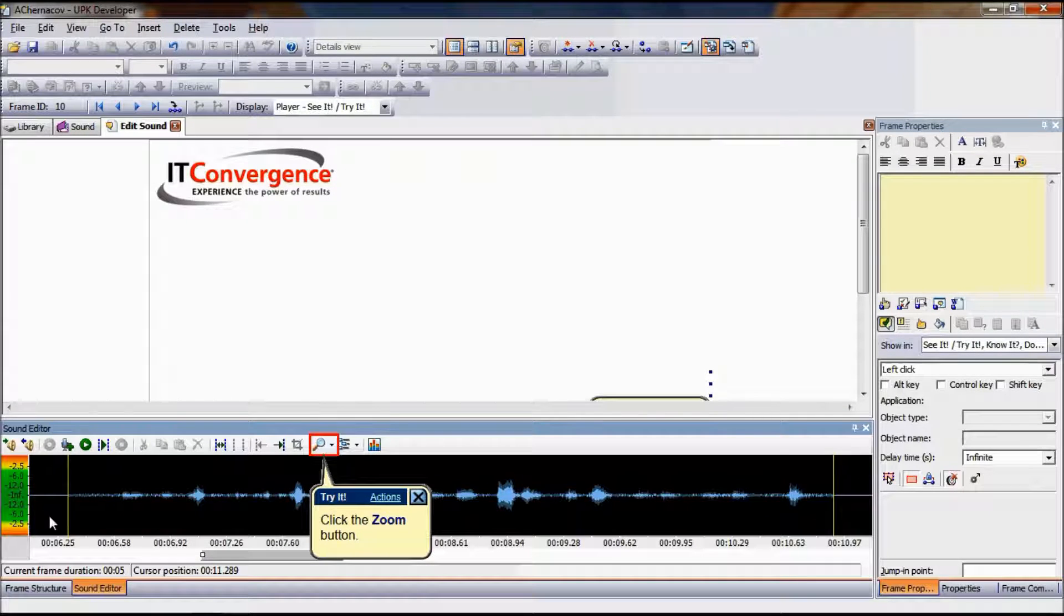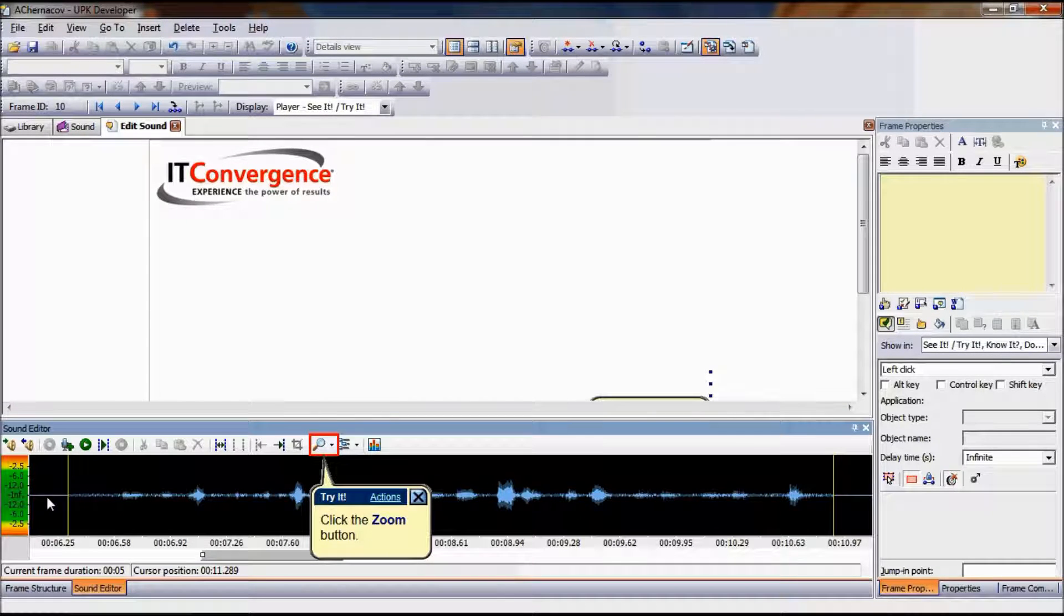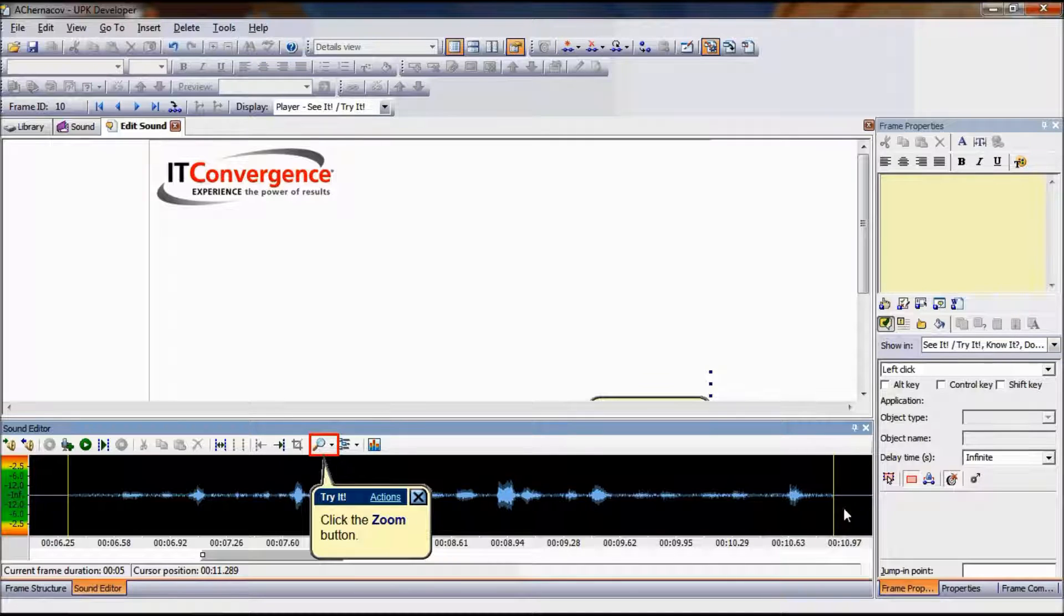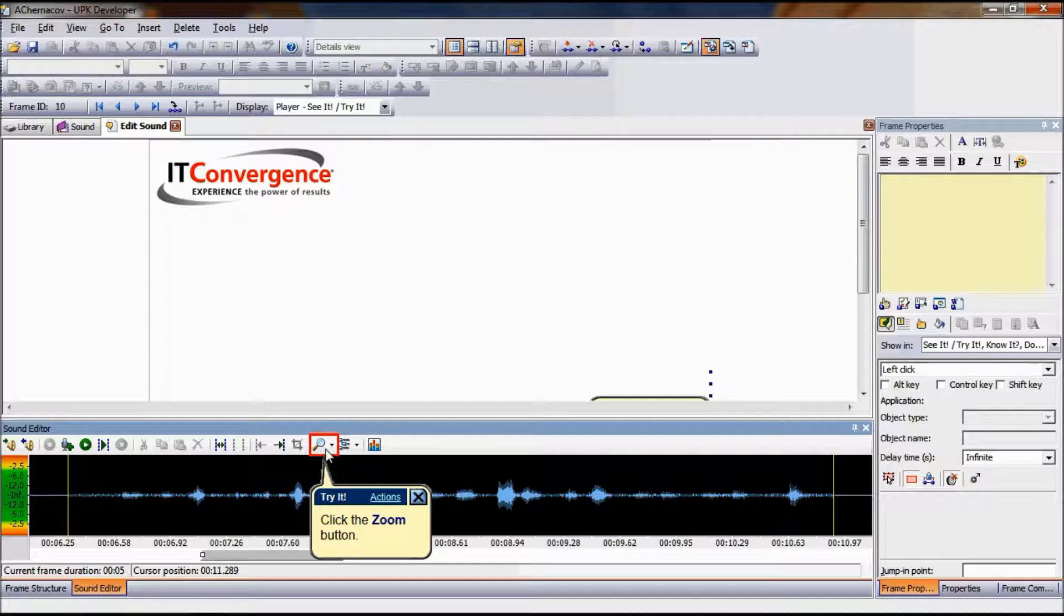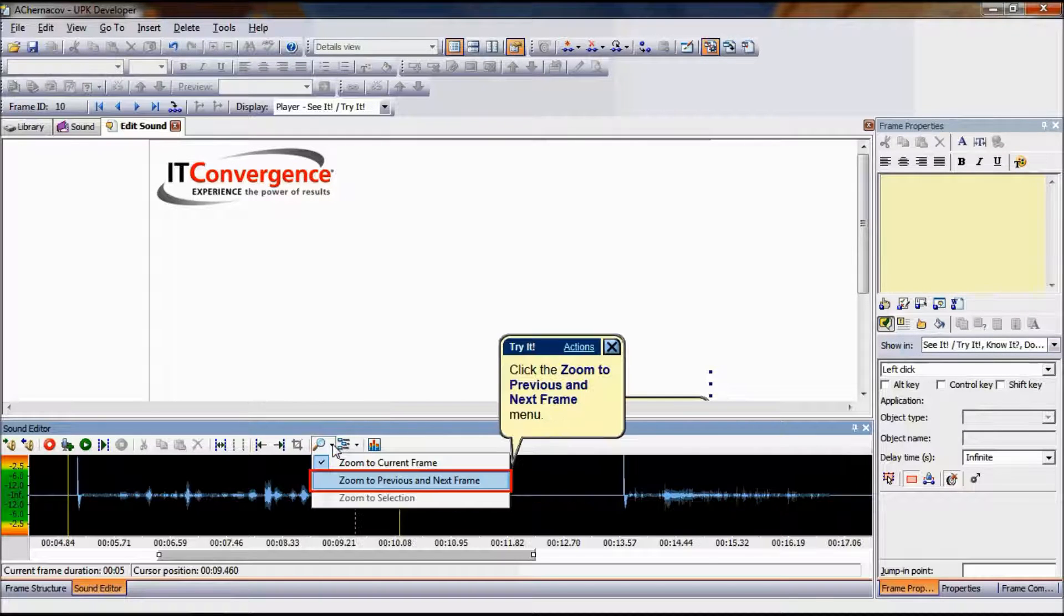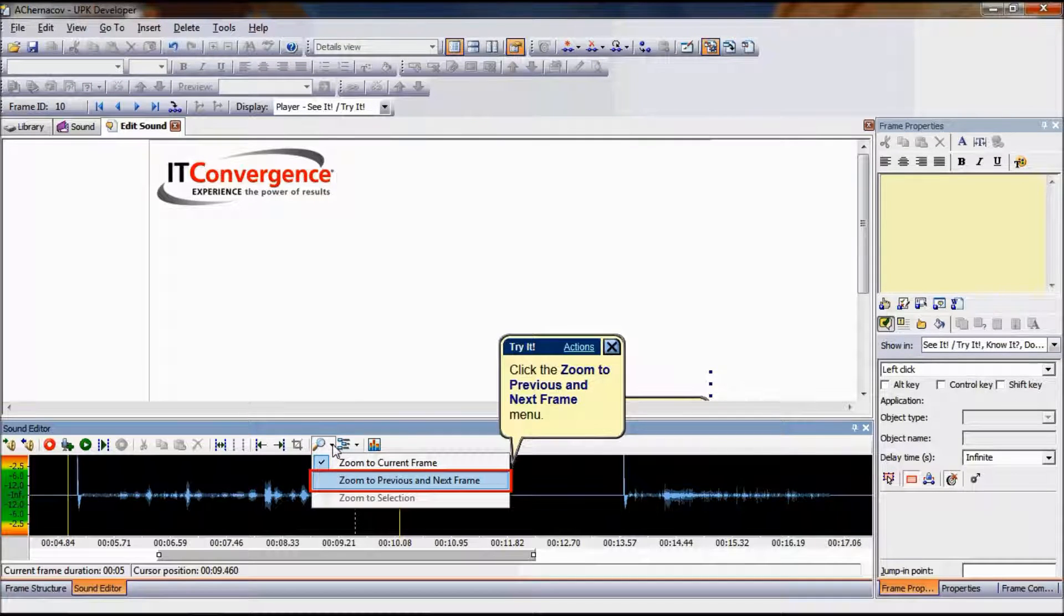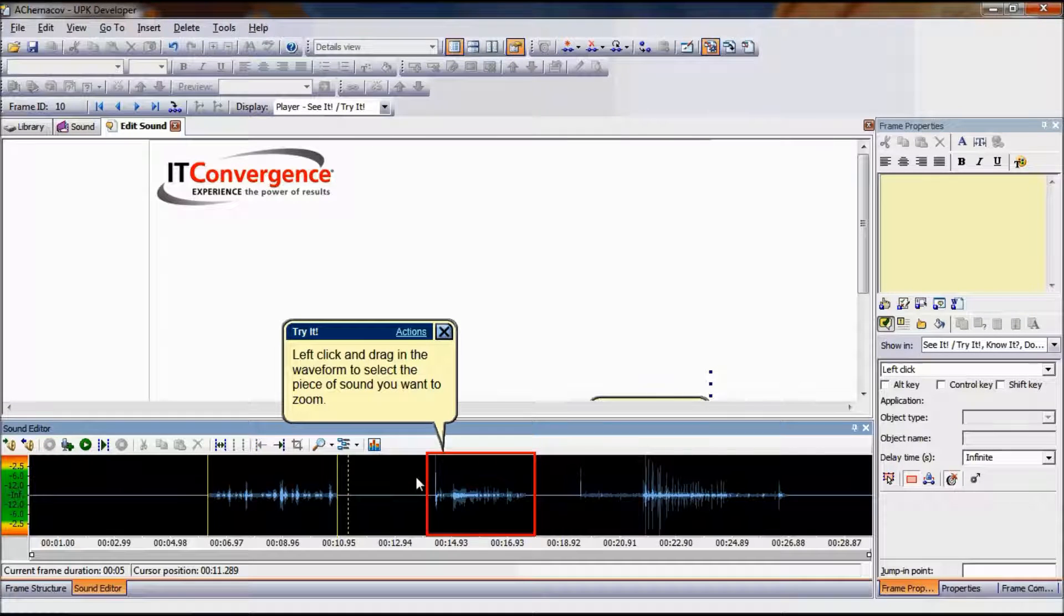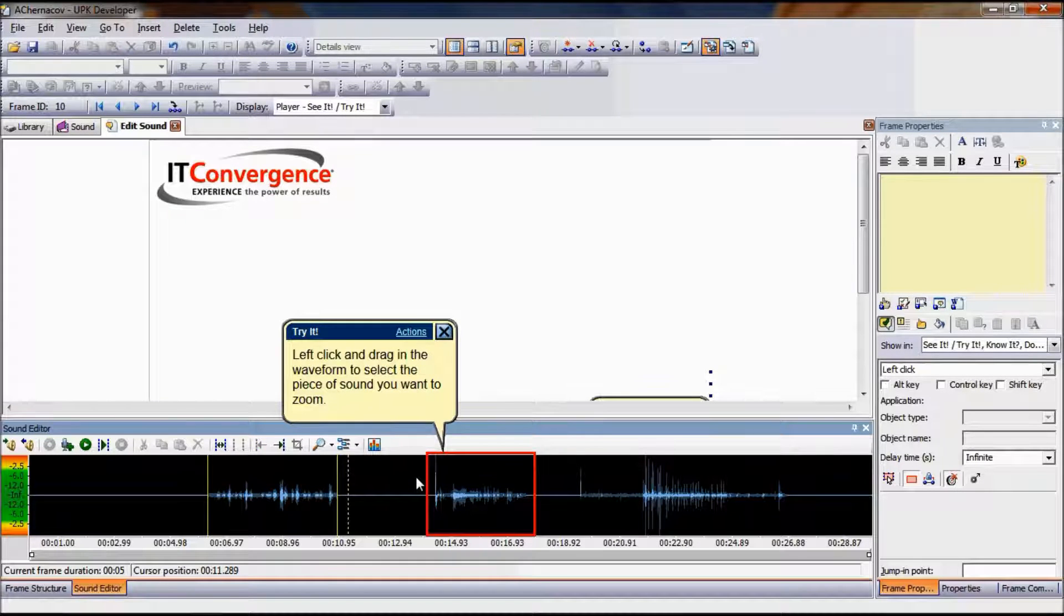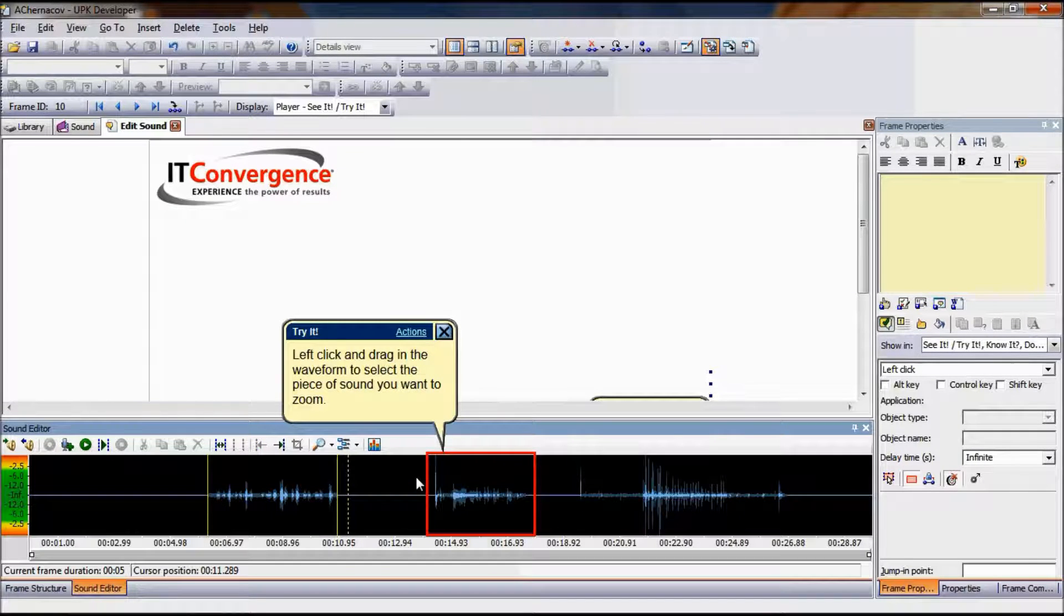The current frame is displayed in the middle of the waveform with portions of the previous and next frame on either side. To zoom to the previous and next frames, from the Zoom menu, click Zoom to Previous and Next Frame.